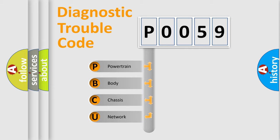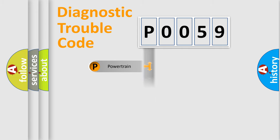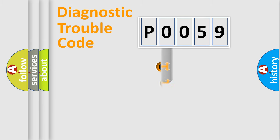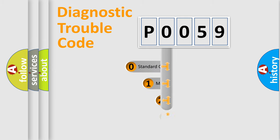We divide the electric system of automobile into four basic units: Powertrain, Body, Chassis, and Network. This distribution is defined in the first character code.